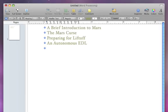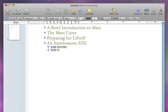To add a subtopic, press tab and then type. Press return to add another subtopic. You can indent subtopics as many times as you want by pressing tab.